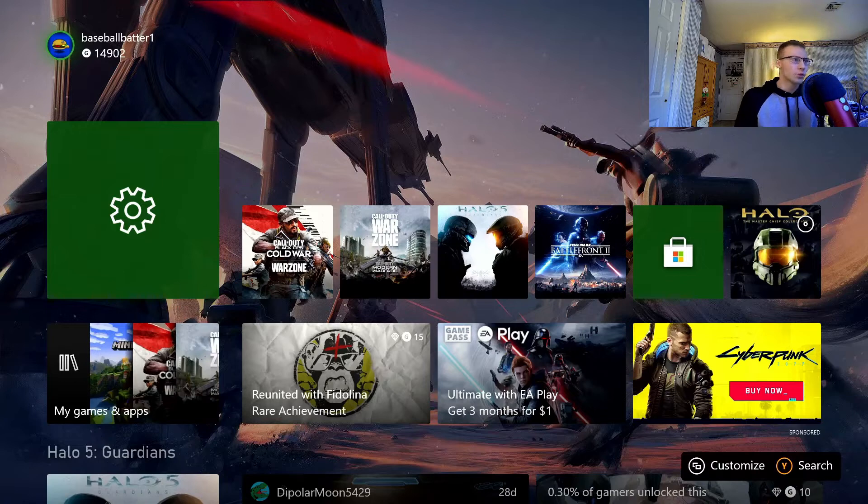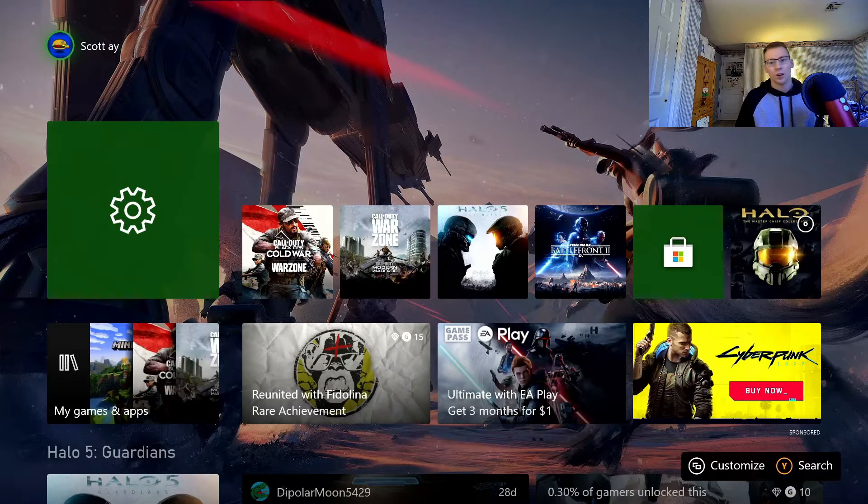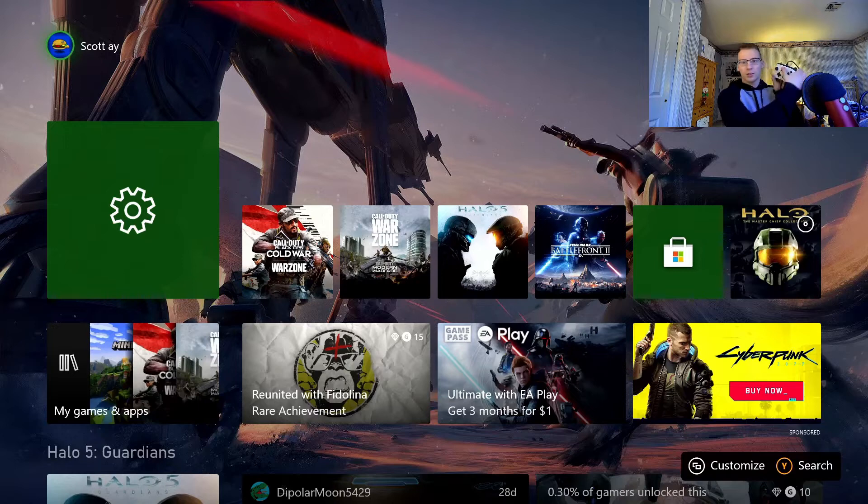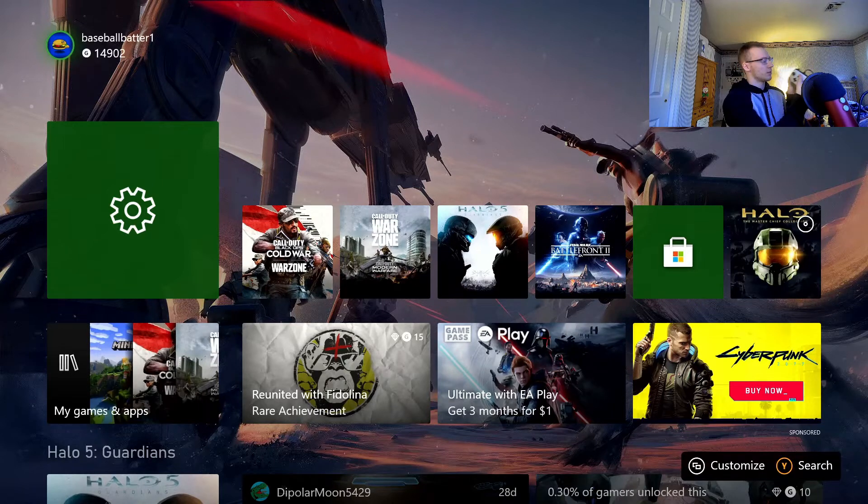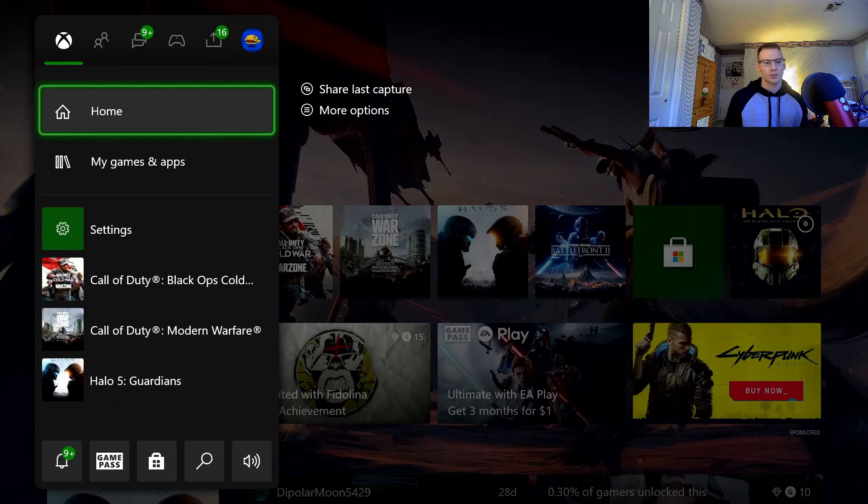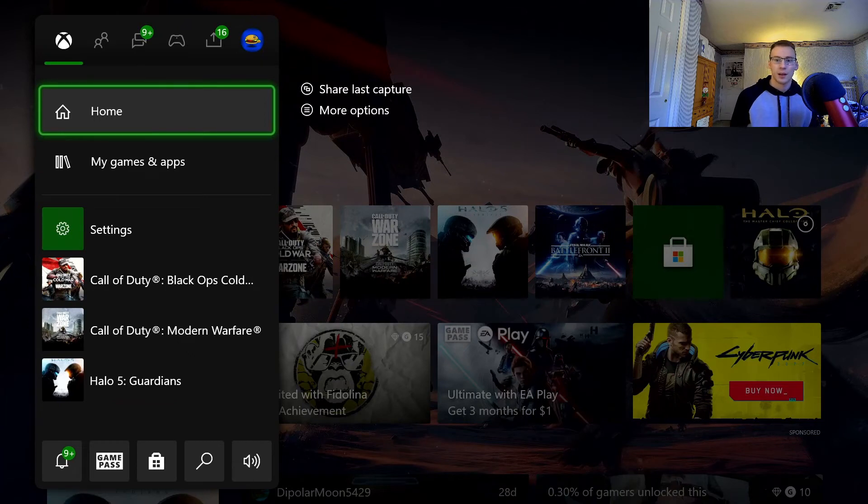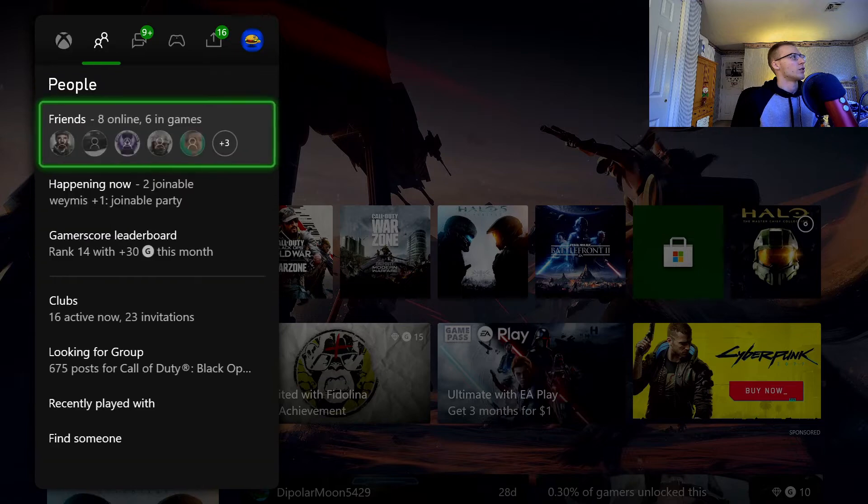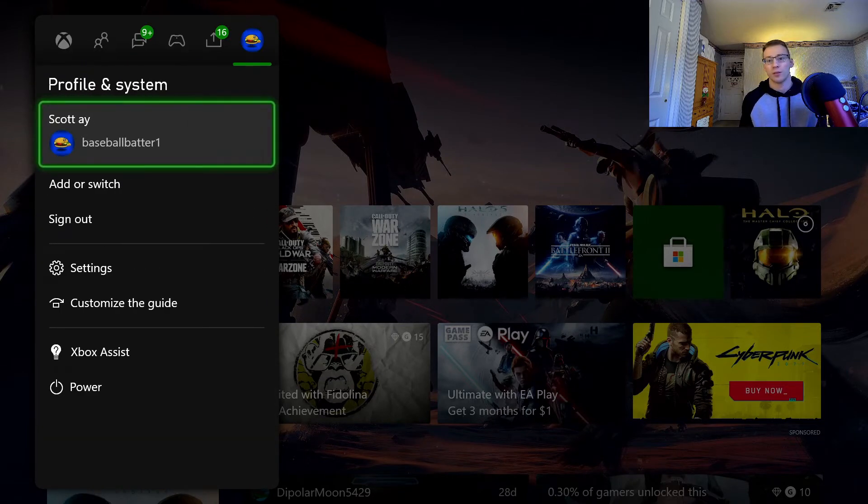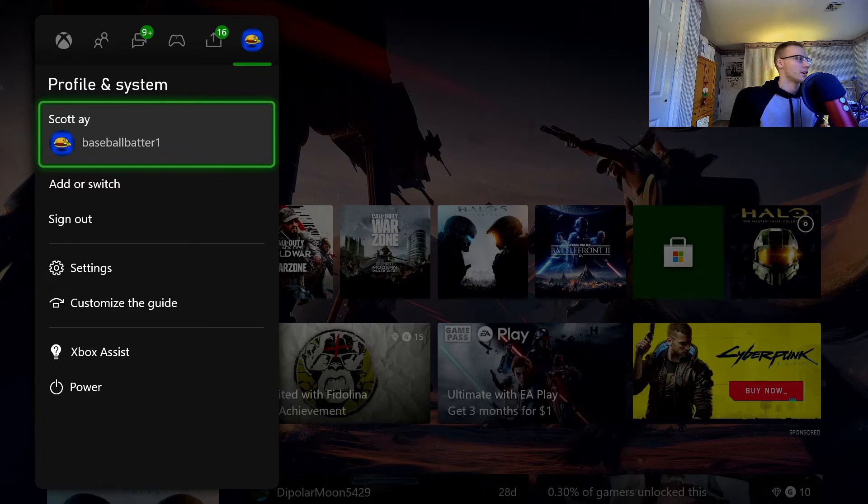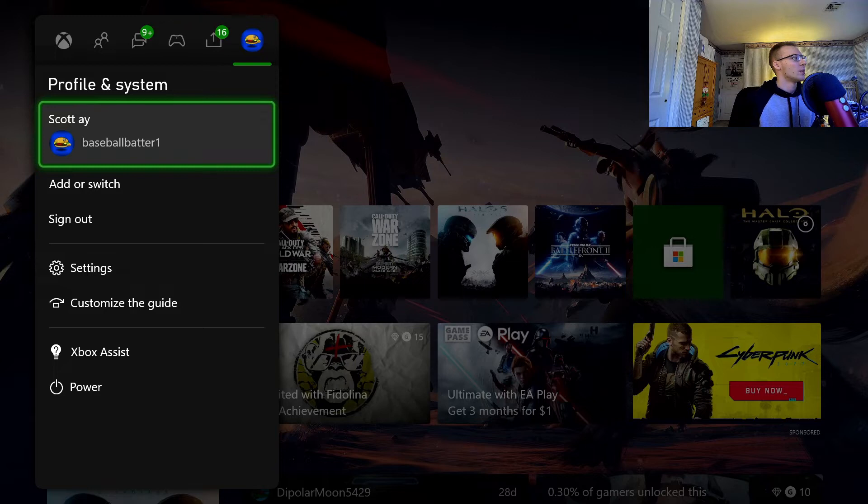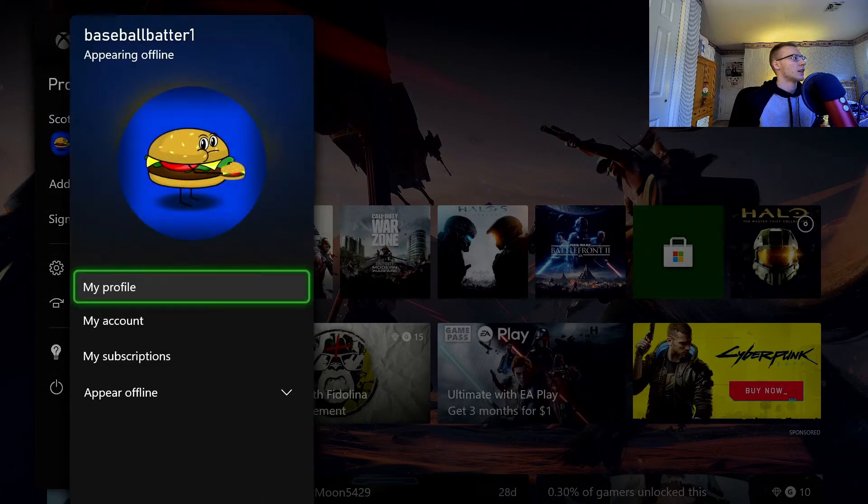All you have to do is just hit the Xbox Home button once, or you can also do it twice to bring up the side panel right here, and then you can scroll over to your profile. Mine's just baseballbatter1. You have to see how many messages I have because I've shared my gamertag with the internet. But you click that and then you can come down here.